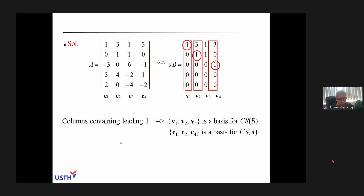We can also use another method. Consider matrix A with columns C1, C2, C3, and C4. Apply Gaussian elimination to get the row echelon form. Then consider the columns containing the leading ones — here there are three leading ones, corresponding to the first, second, and fourth columns. Those columns of A form a basis for the column space of A.